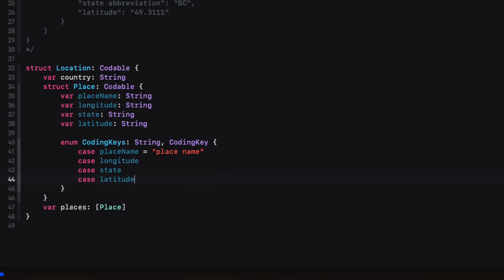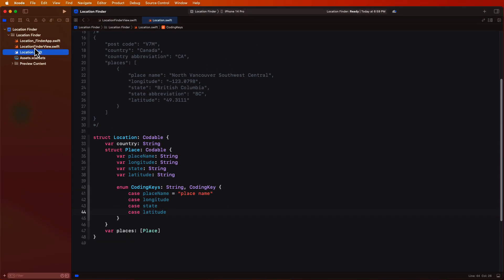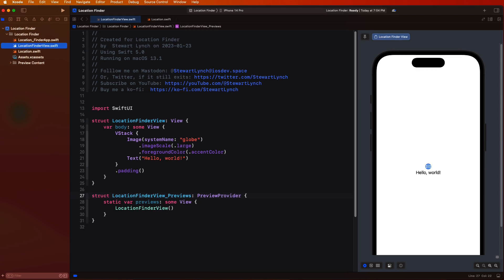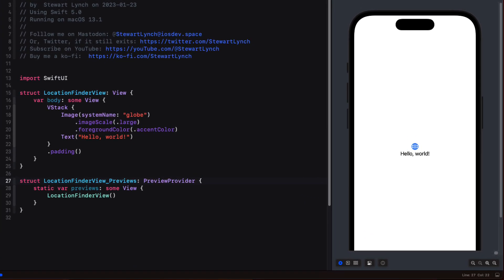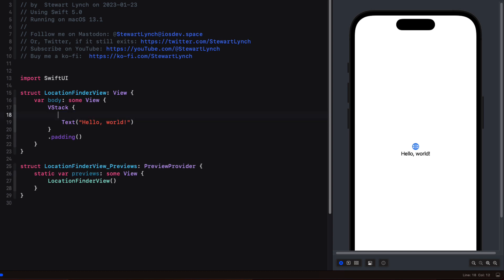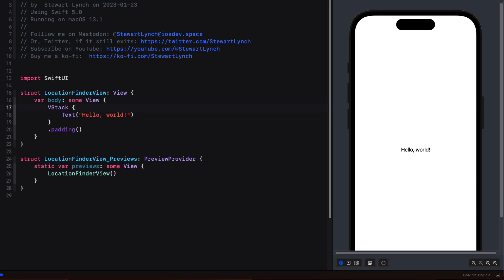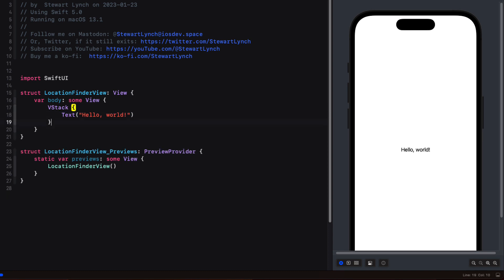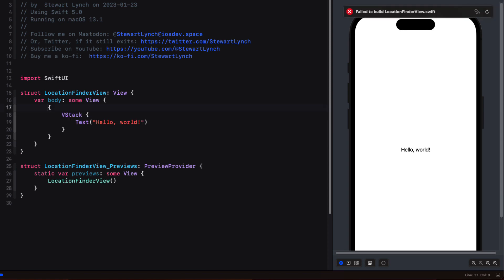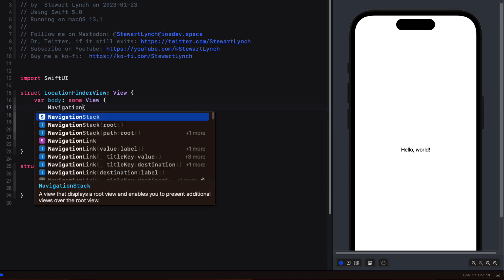We can now start to design our user interface in location finder view. I'm going to remove the image view and its modifiers from the VStack. I'll remove the padding, and then I'm going to embed that VStack in a navigation stack.